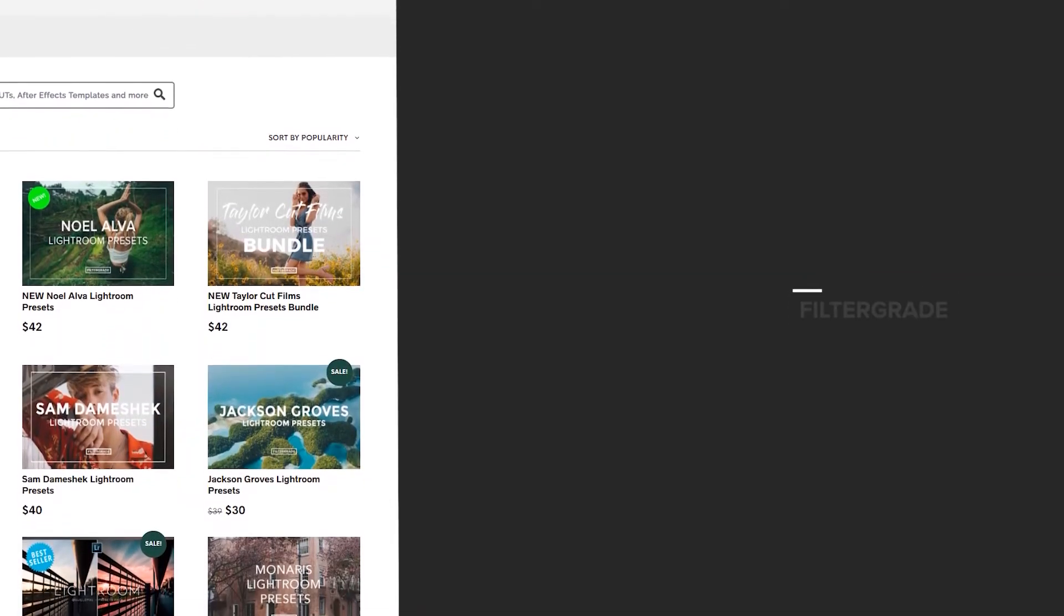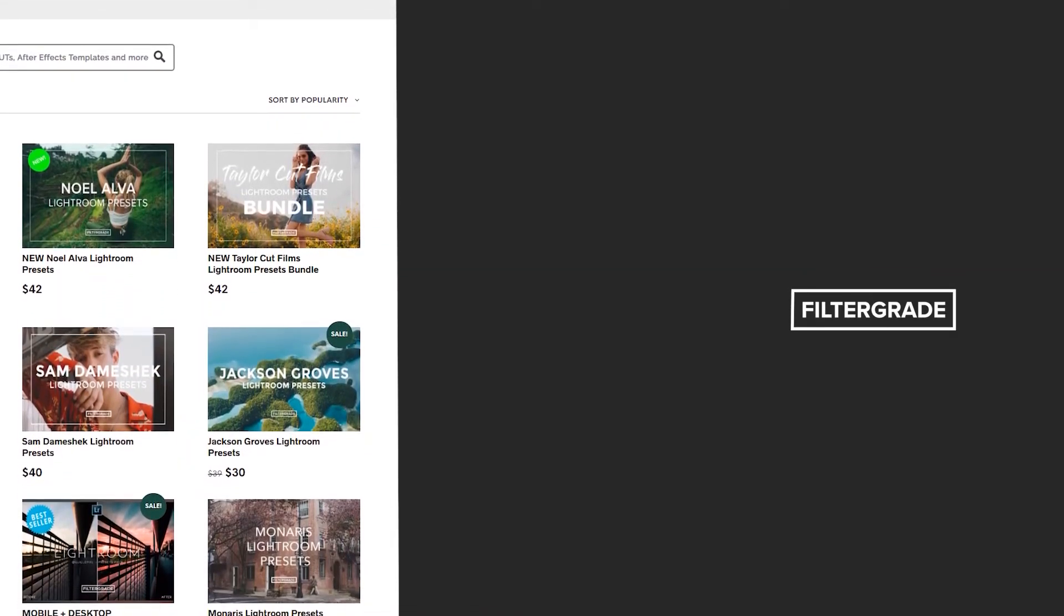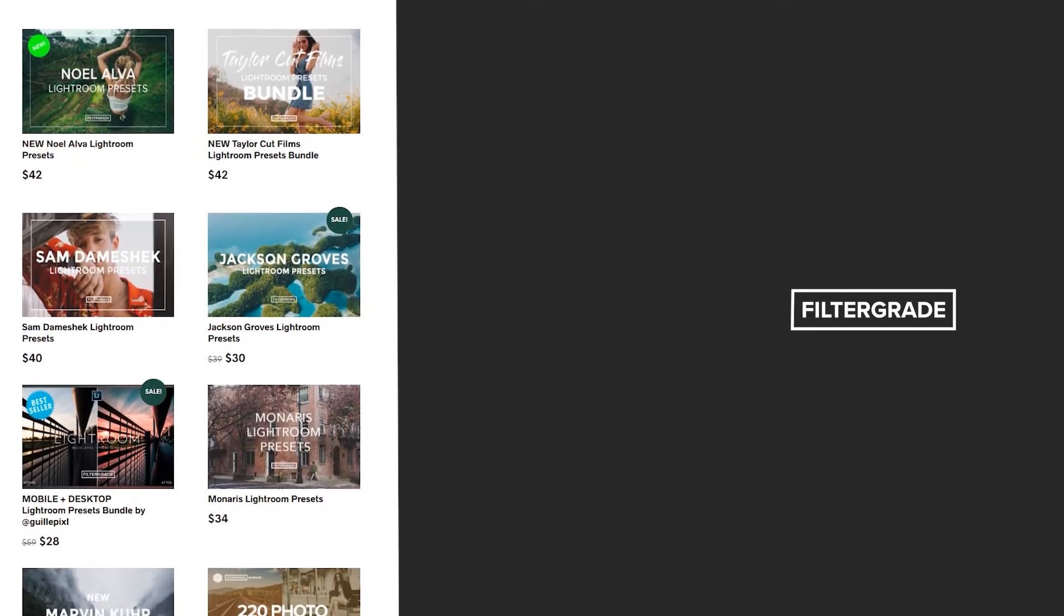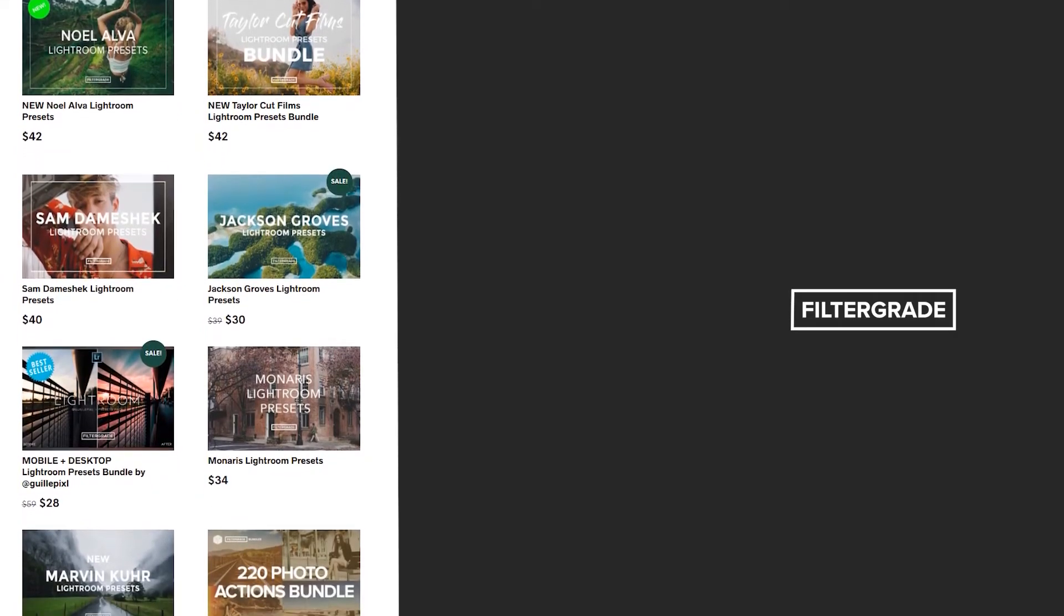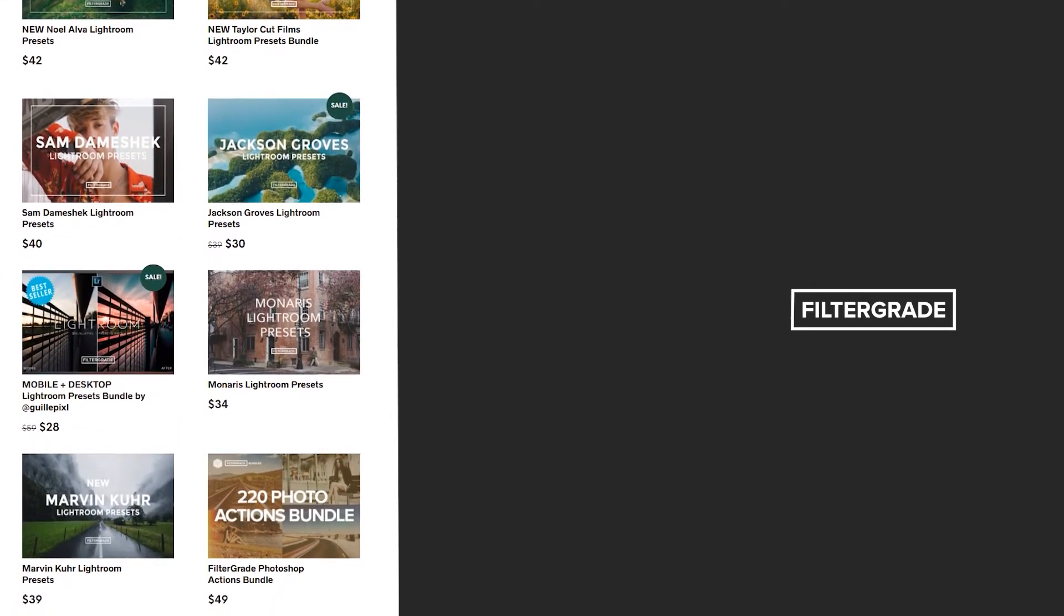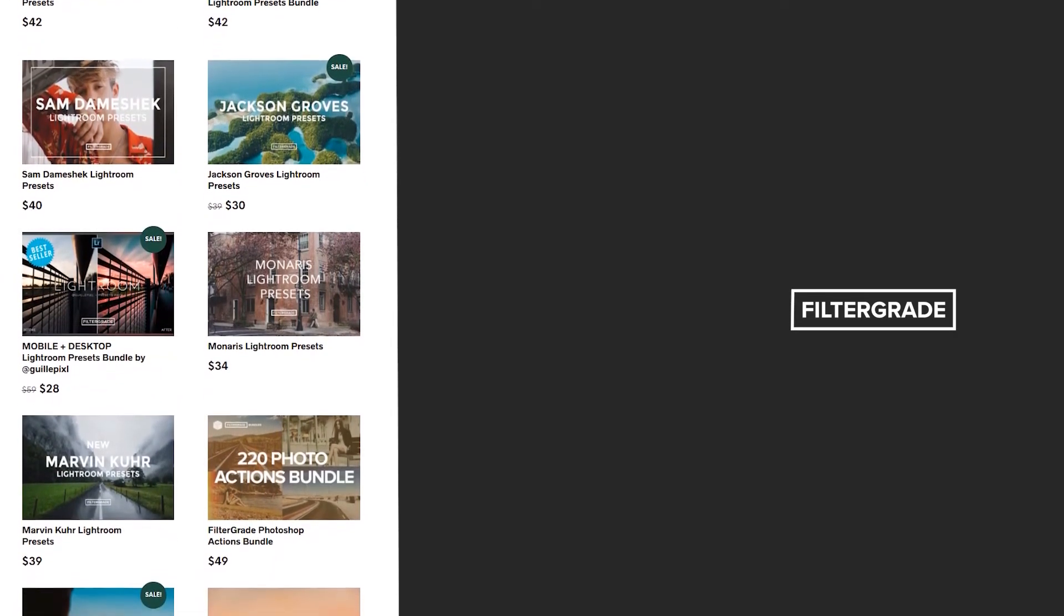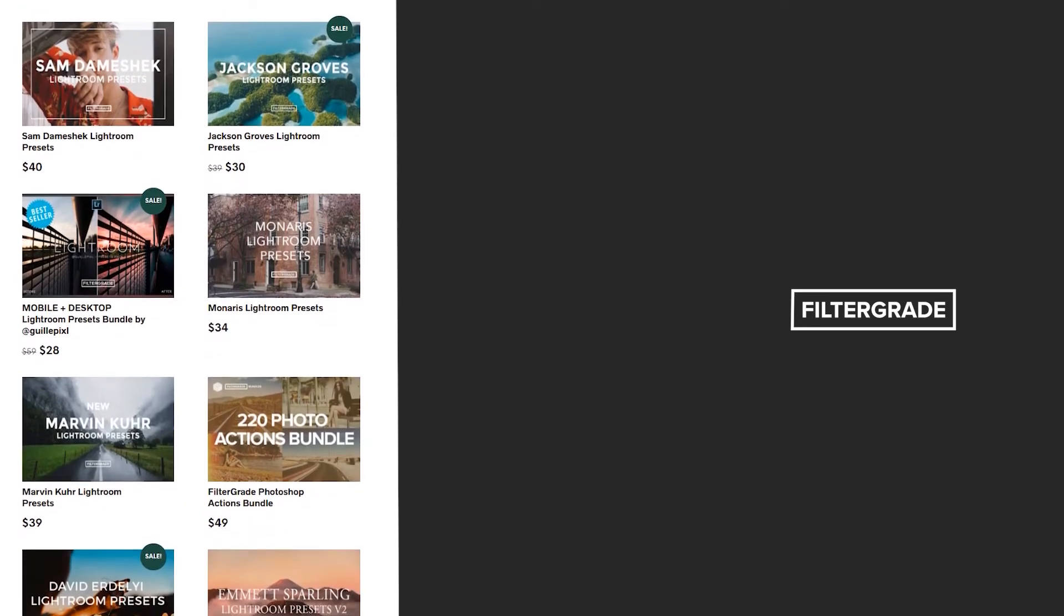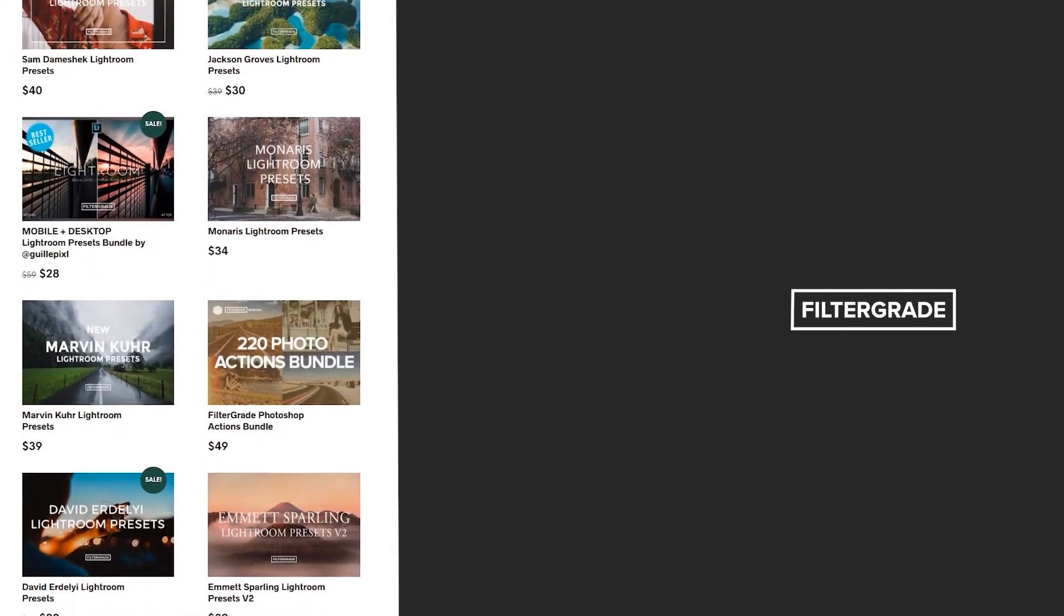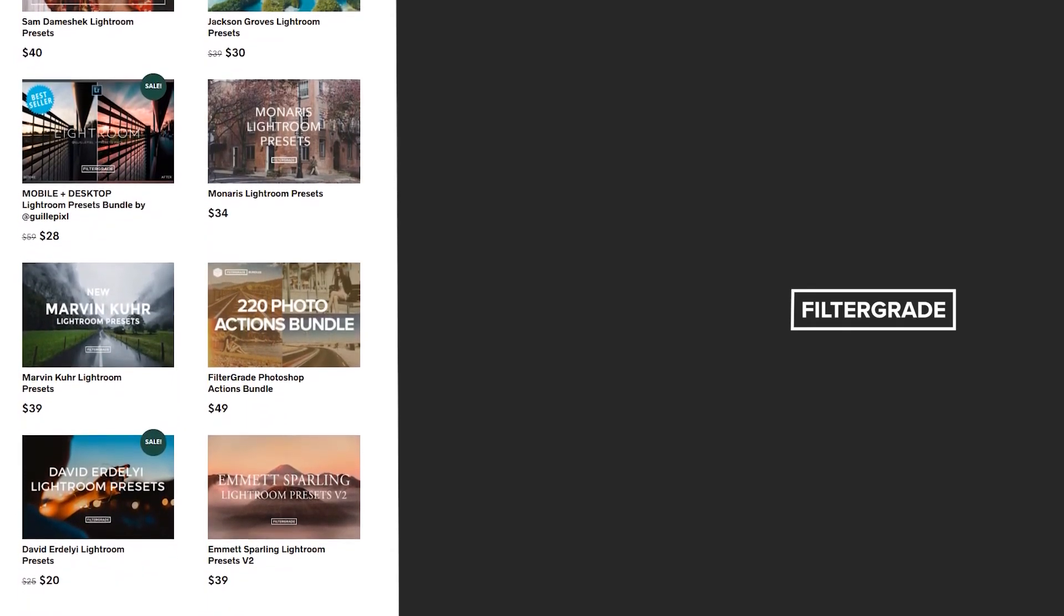If you enjoyed this video, be sure to like and subscribe and leave a comment down below. And if you're looking for professional LUTs, Lightroom desktop and mobile presets, Premiere Pro templates, and more photo and video education, visit Filtergrade.com today.